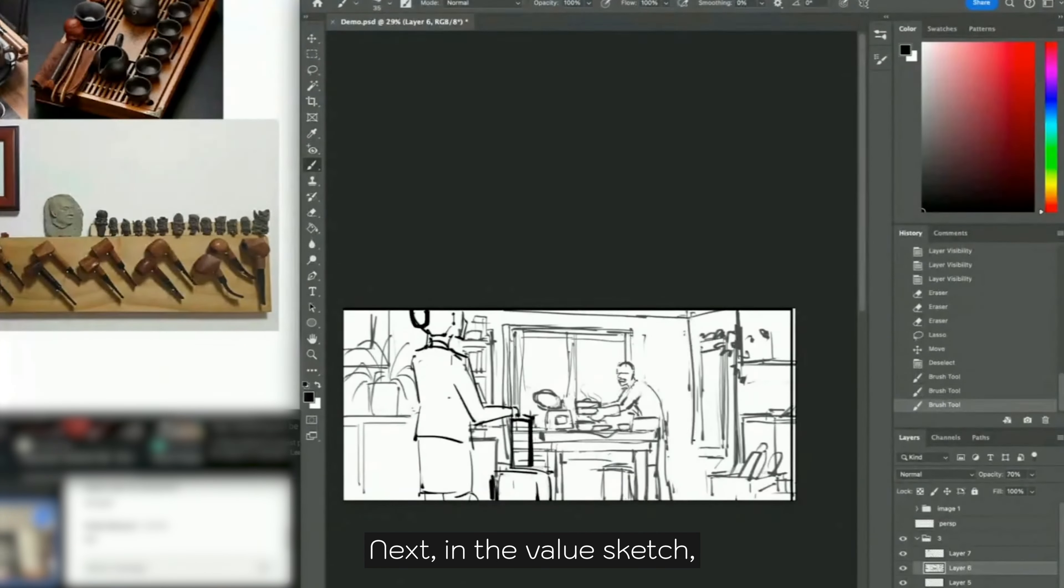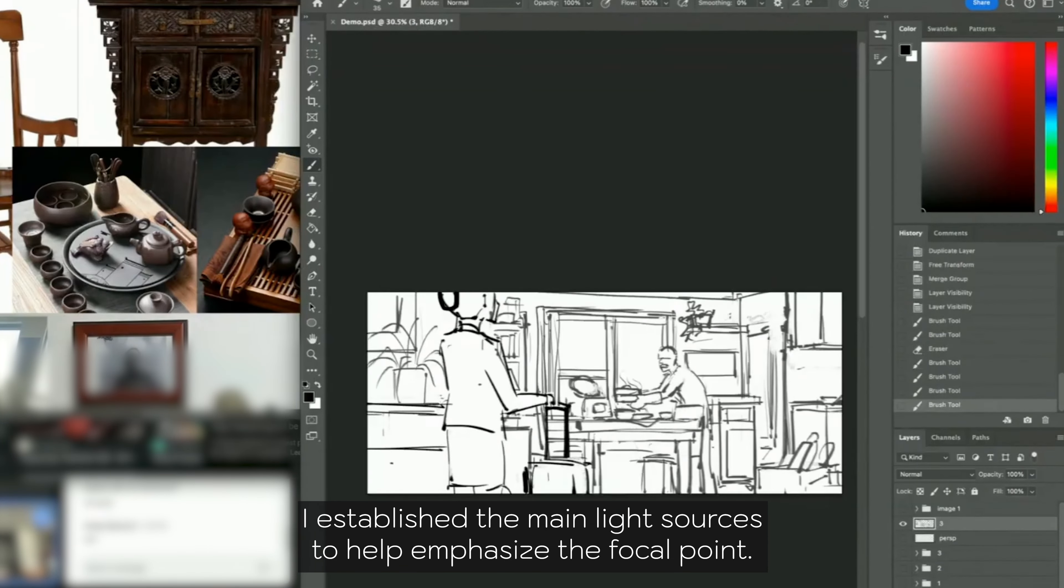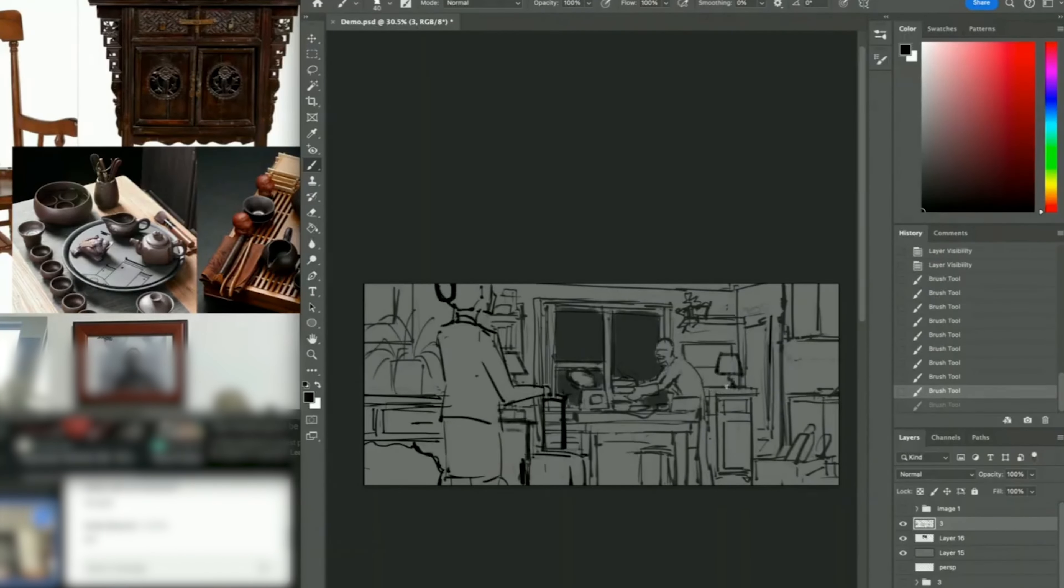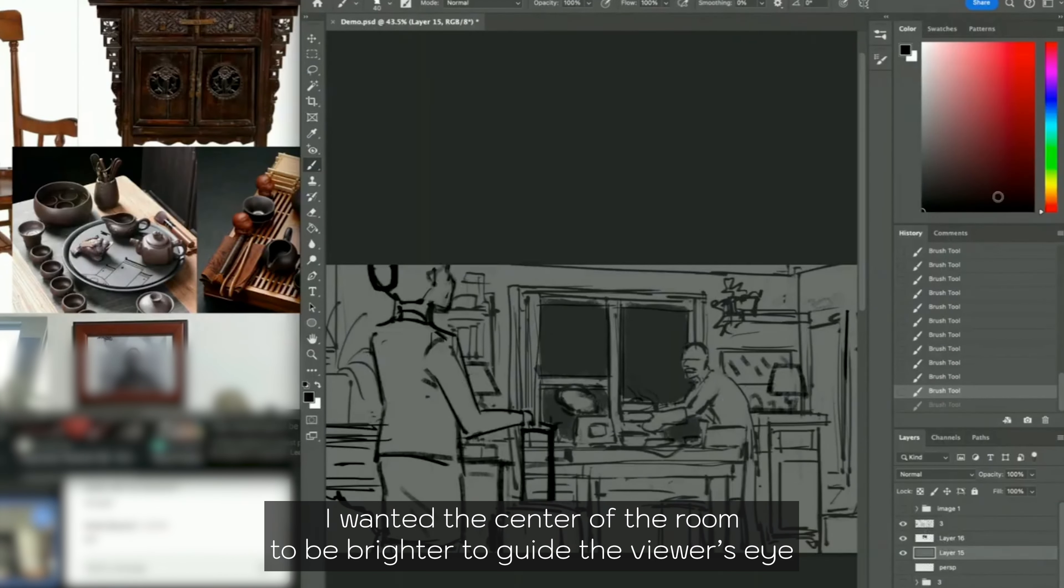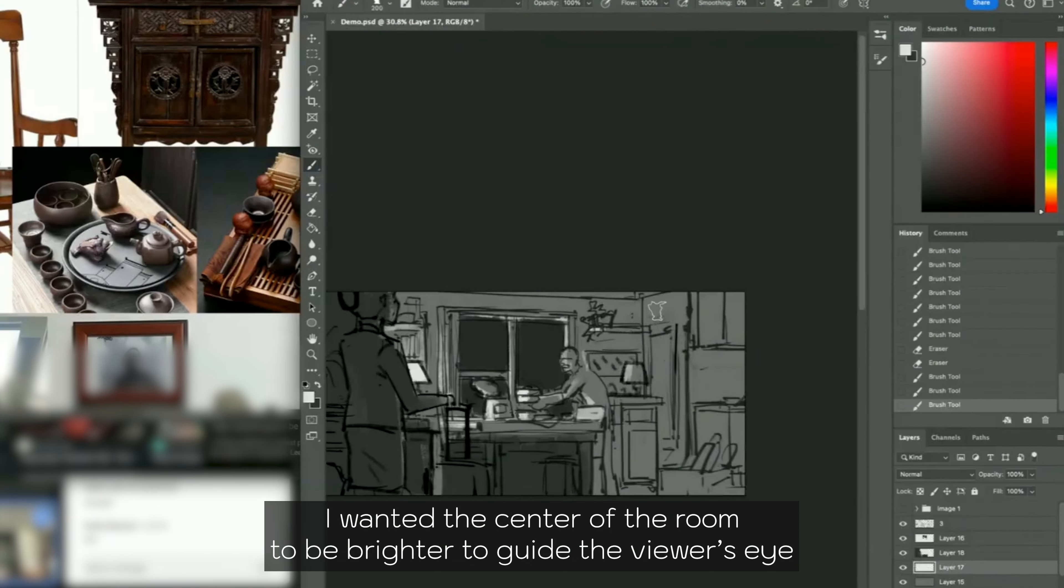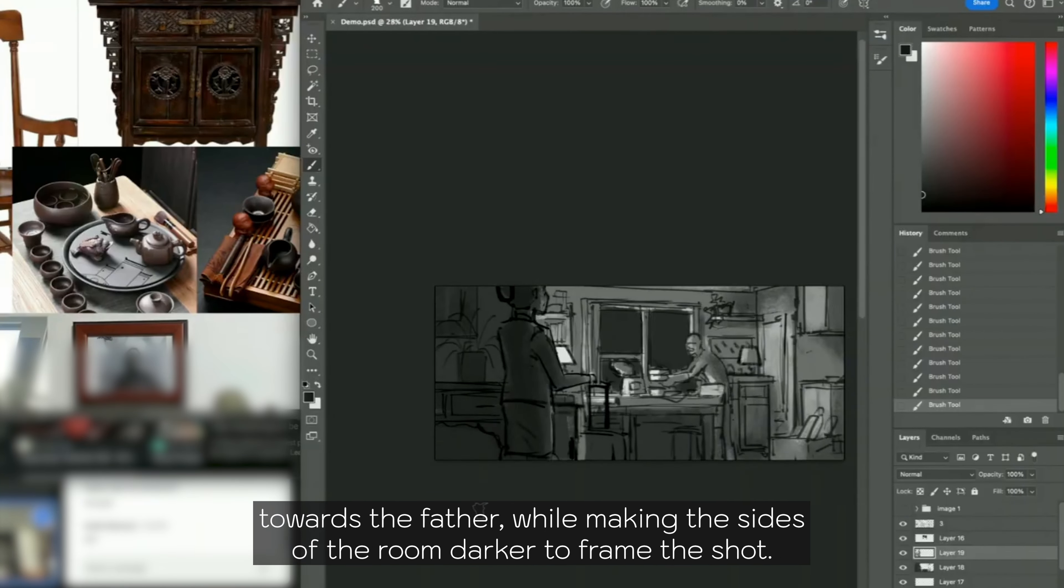Next in the value sketch, I established the main light sources to help emphasize the focal point. I wanted the center of the room to be brighter to guide the viewer's eye towards the father.